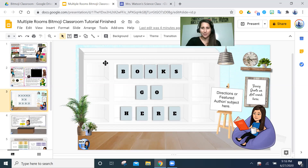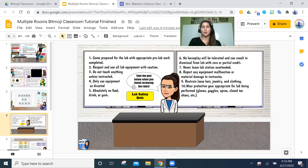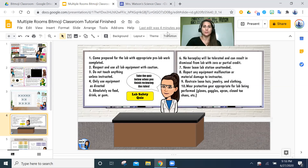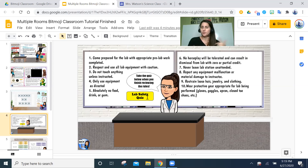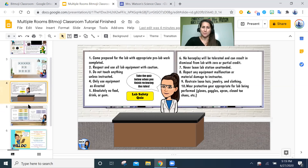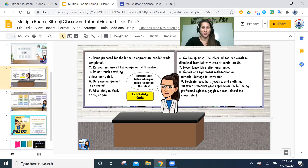Since I'm a science teacher, I wanted to make a lab safety room. It's a simple design where I have all the rules and a hyperlinked Google Forms quiz so students can demonstrate lab safety knowledge during virtual learning. My actual private classroom looks very different with more detail, but this gives you the idea.